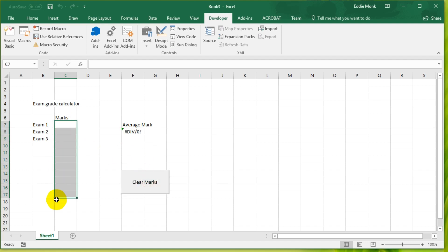Hopefully this helps you guys understand macros, which is a big first step to learning VBA. Thanks for watching guys, see you next time.